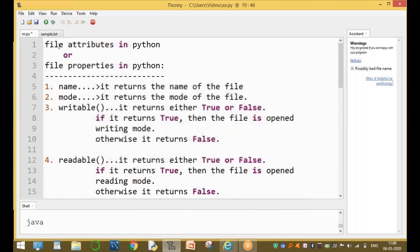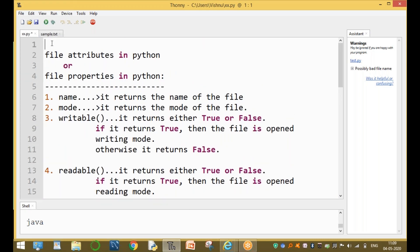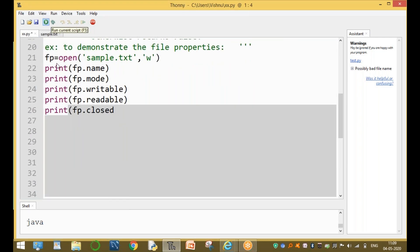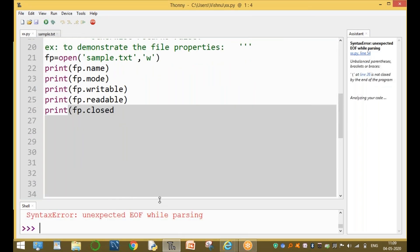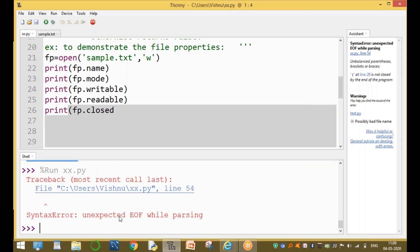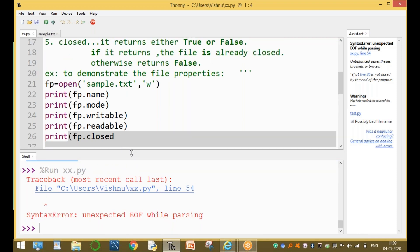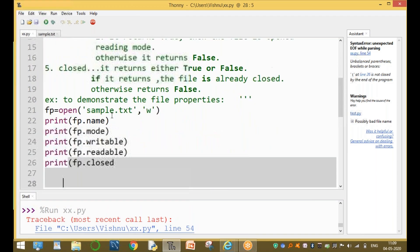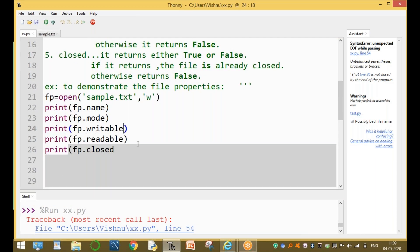Now this program returns a syntax error. The syntax error is on writable — writable is a function, not a variable, so it requires parentheses. Similarly, readable is also a function and requires parentheses.